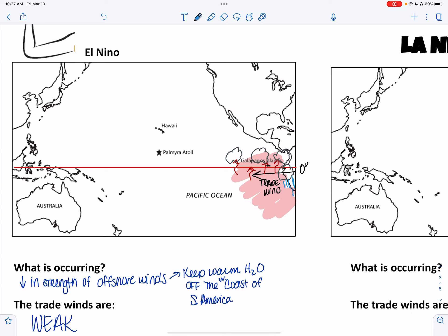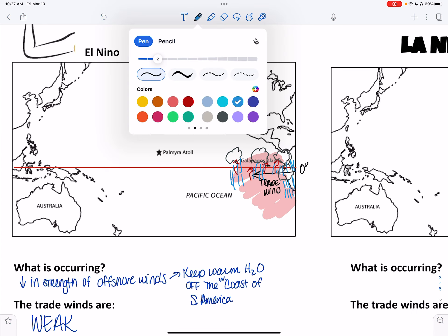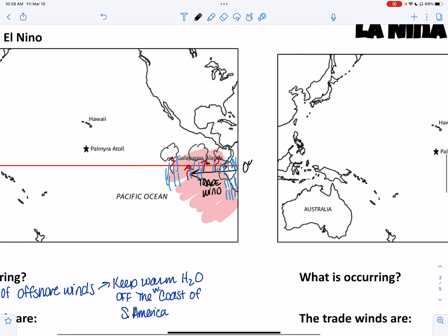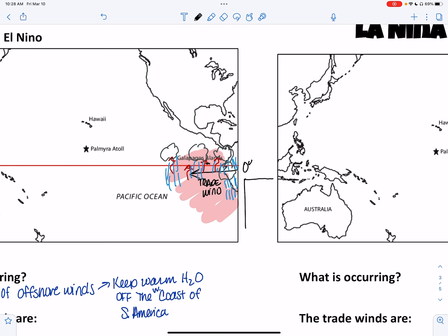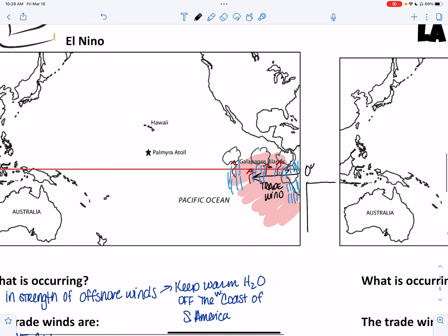Clouds bring on precipitation, which is going to decrease some salinity and therefore cause the density to change. I'm also going to sketch a quick thermocline so we can see how that will change.